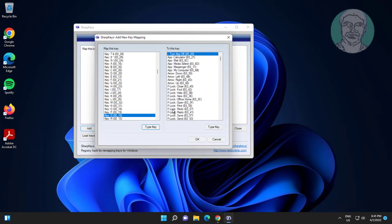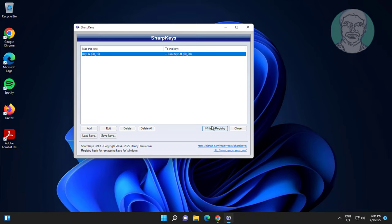Select turn key off and click OK. Click write to registry, then click OK and restart your system.